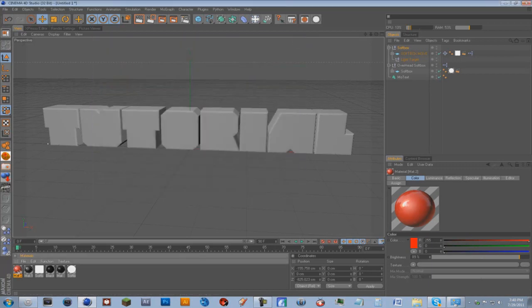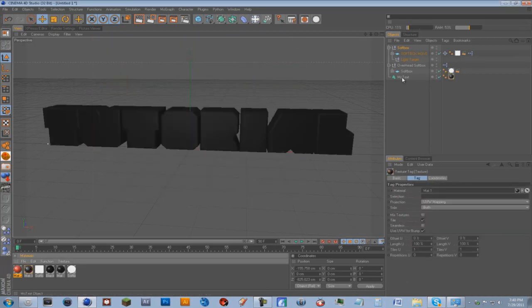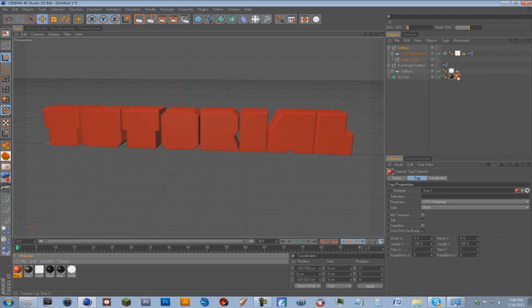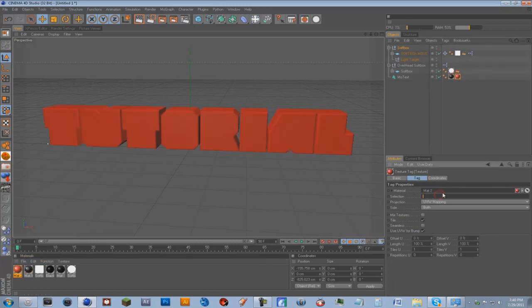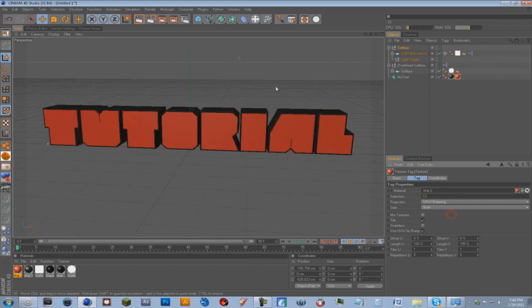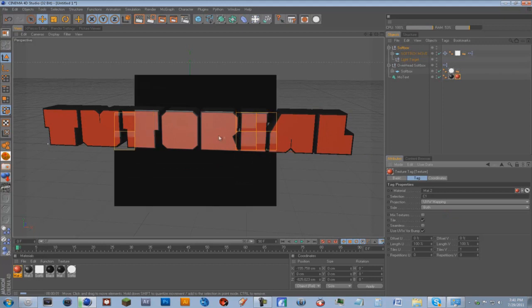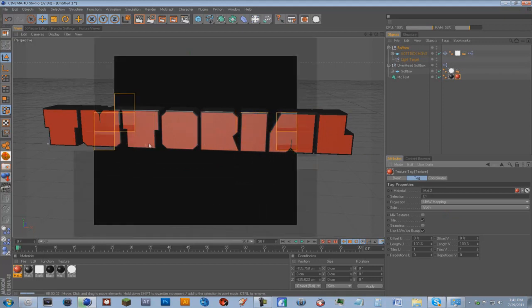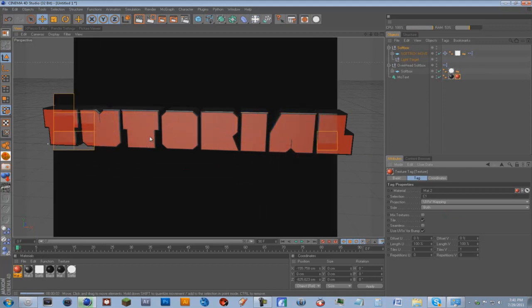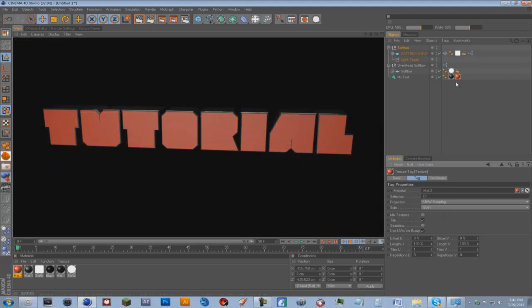And check the luminance, maybe make it like not 120 maybe 10%. And check that. So what you can do is you can add to the text, you can add the black material, then you can add the red material. Another red material you can type in on the selection C1.